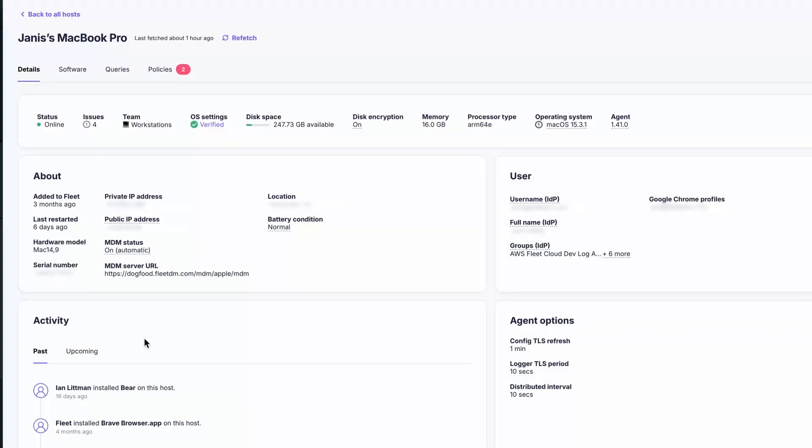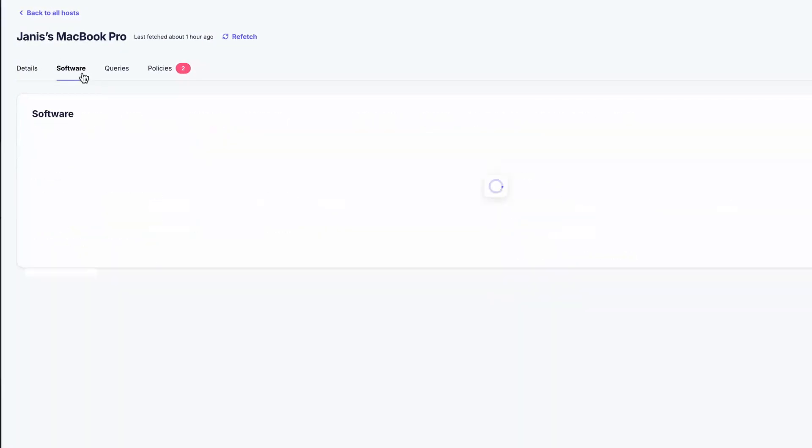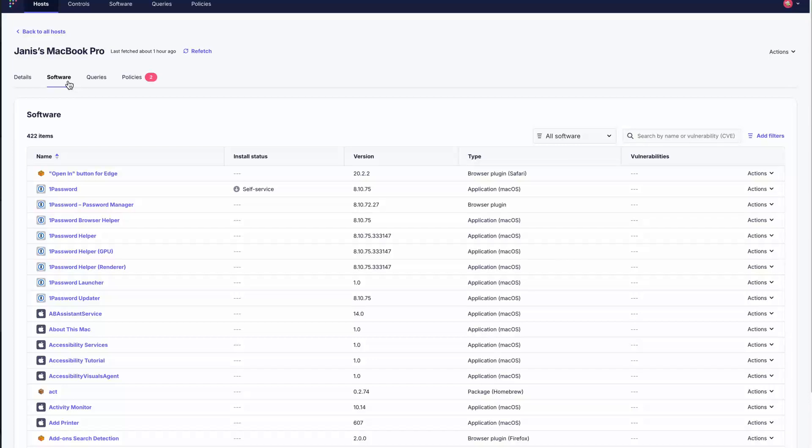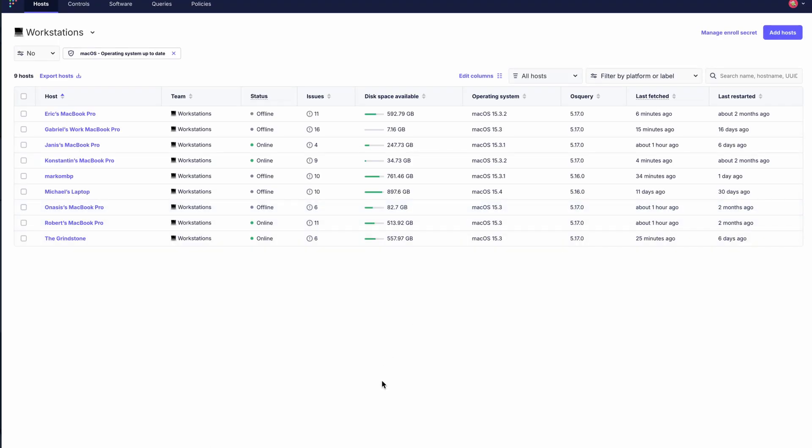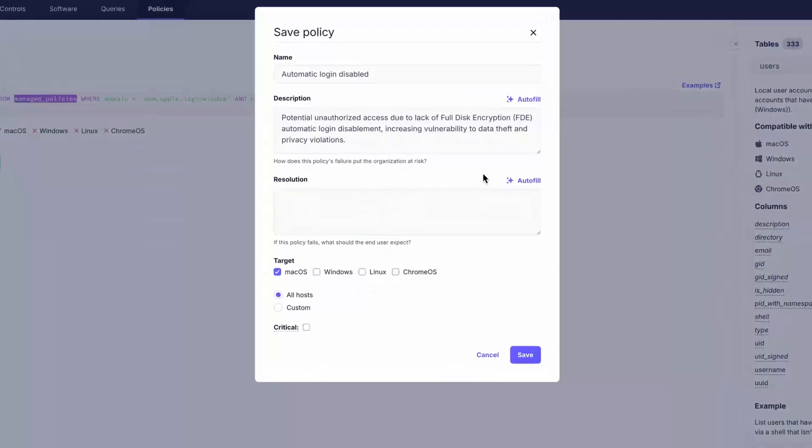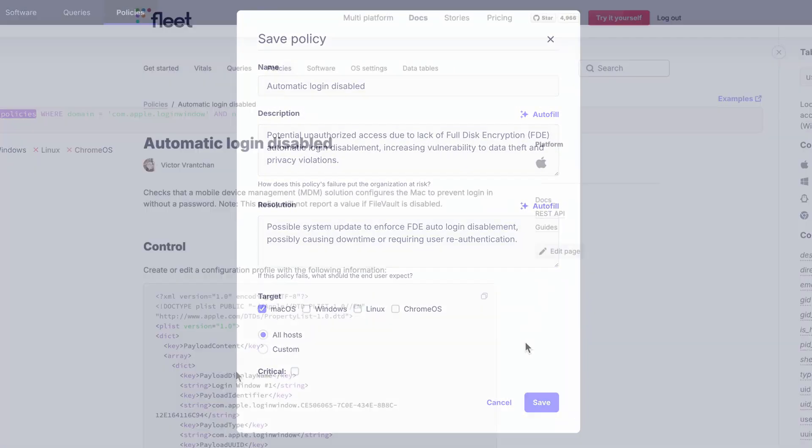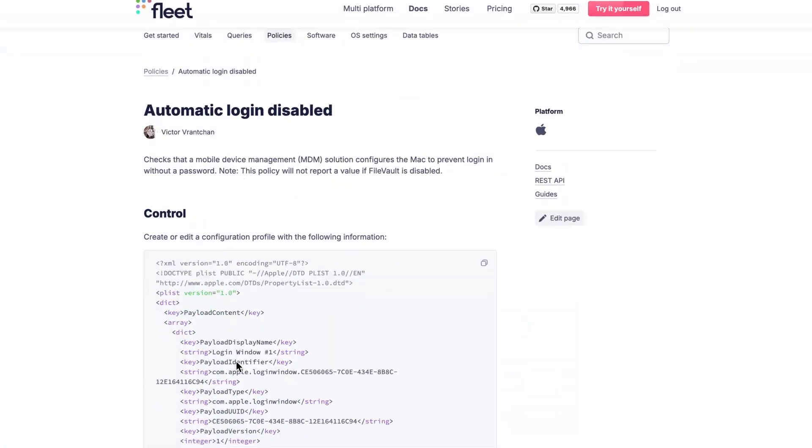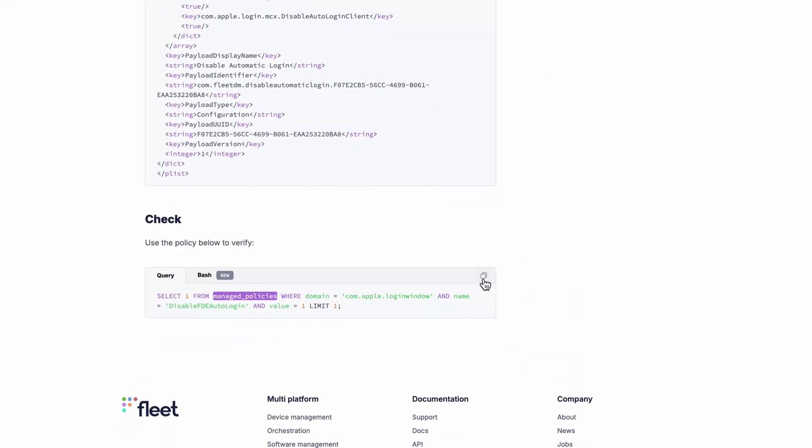Click into any device to see detailed system information. From there you can review all installed software and check if the device is meeting your organization's security policies, all of which can be defined in Fleet, either by creating your own or by using Fleet's built-in examples, including CIS benchmarks.